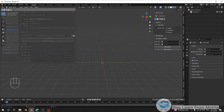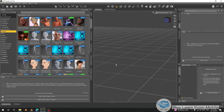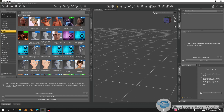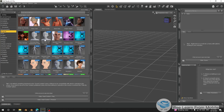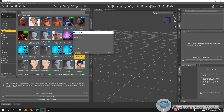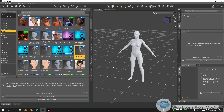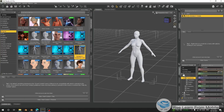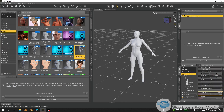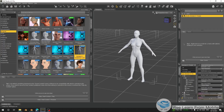Now let's go to our DAZ. The first thing I'm going to do is import a character. There is Genesis 9 and others like Genesis 8 — I'll just choose one of them. Now it has been added to our scene. You can go and do any customization you want, and after that I'm going to export it into Blender.